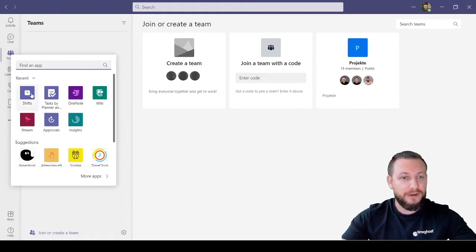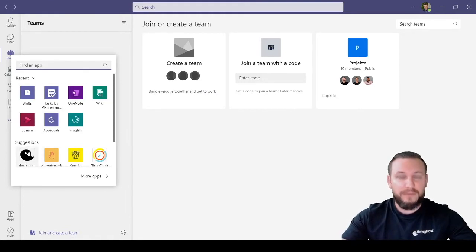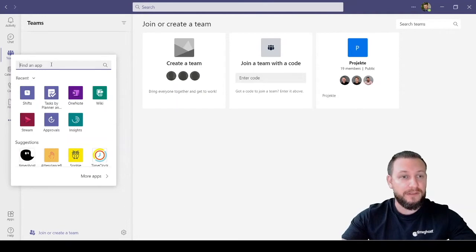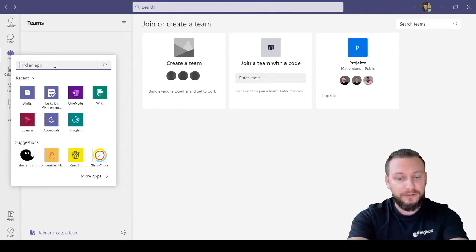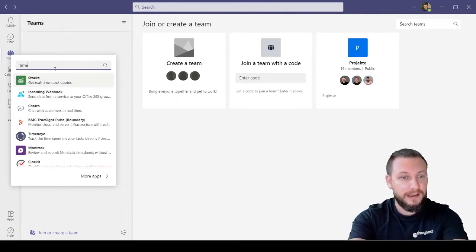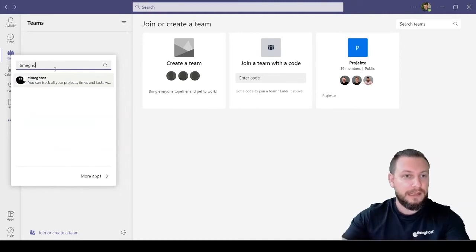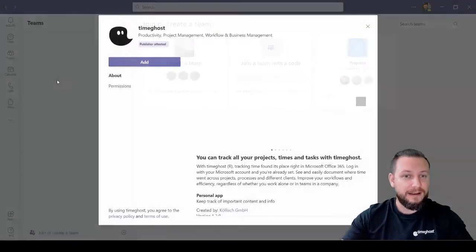Now, TimeGhost pops up automatically on my account because it remembers my preferences. But you can also search for it here at the top, TimeGhost, I don't even have to finish, and it's there already.